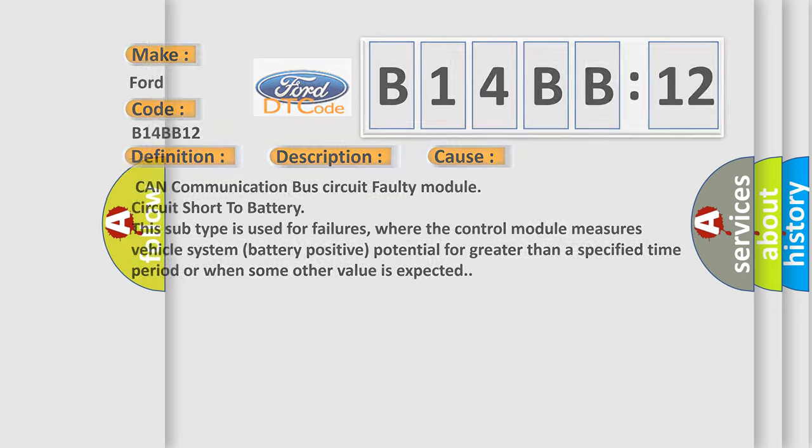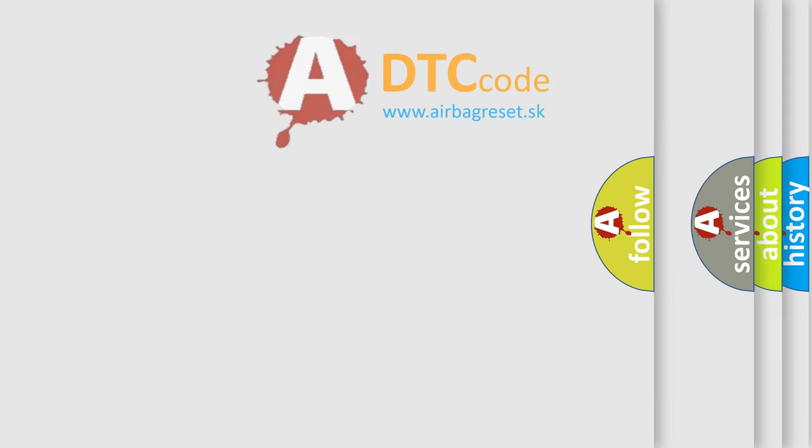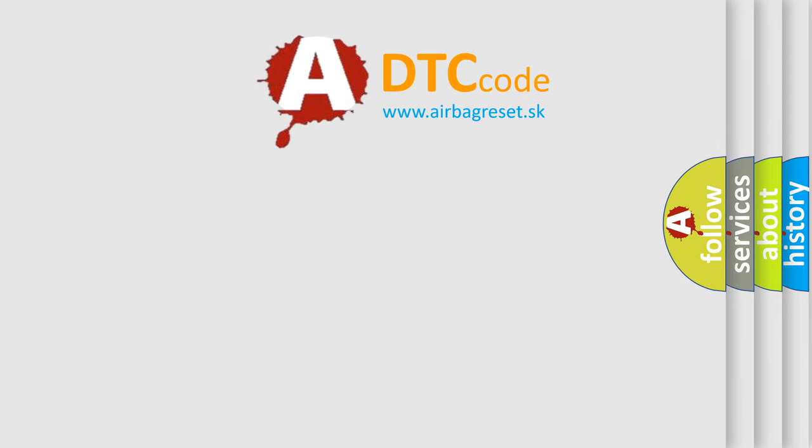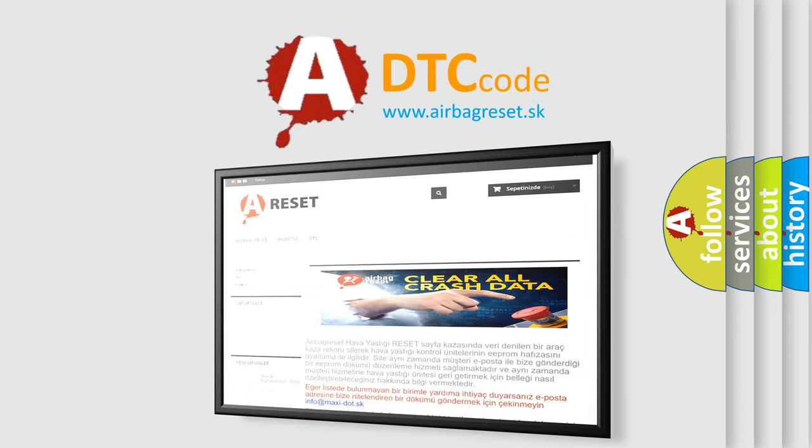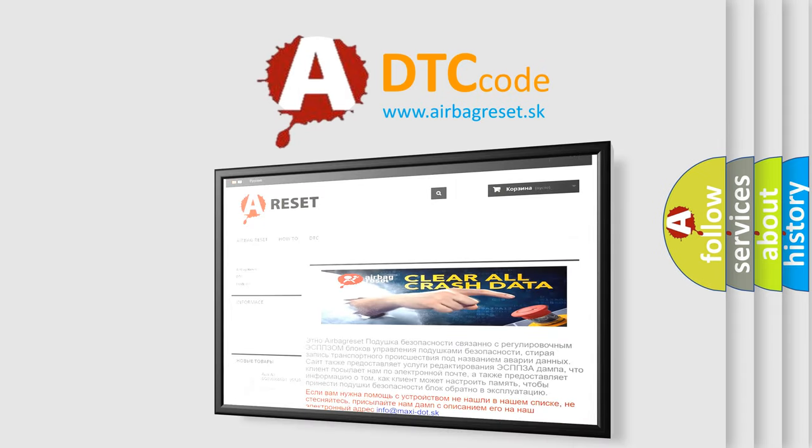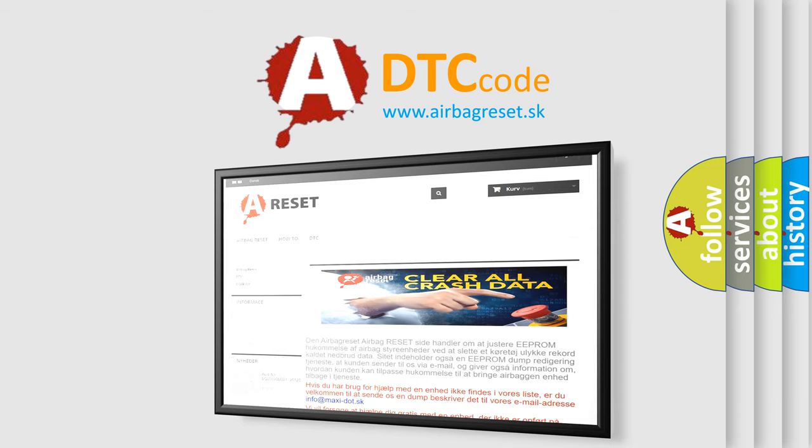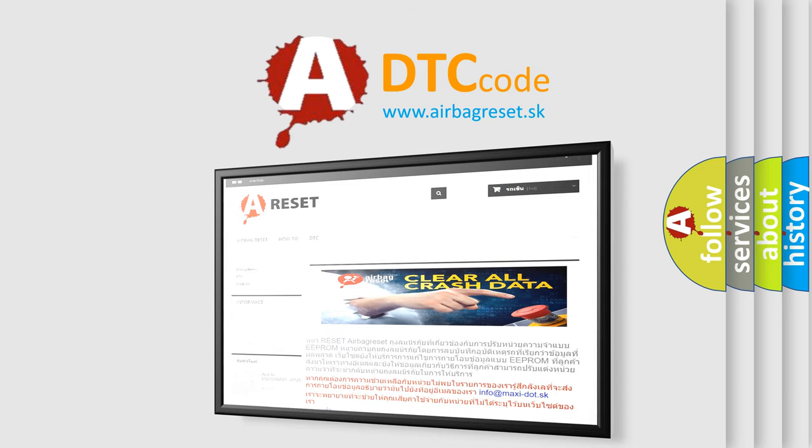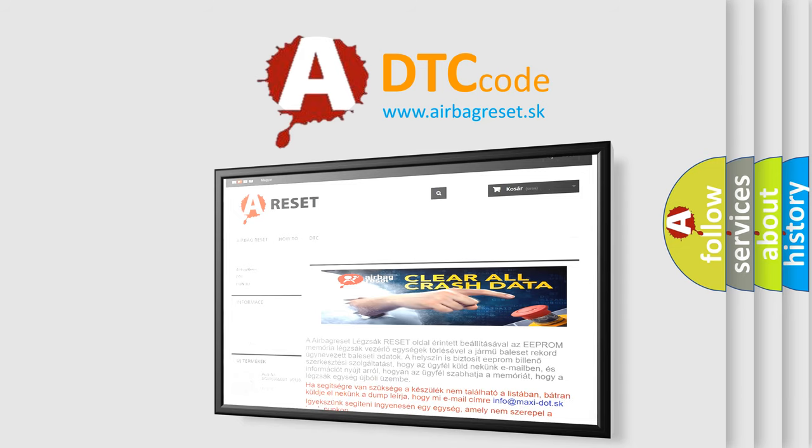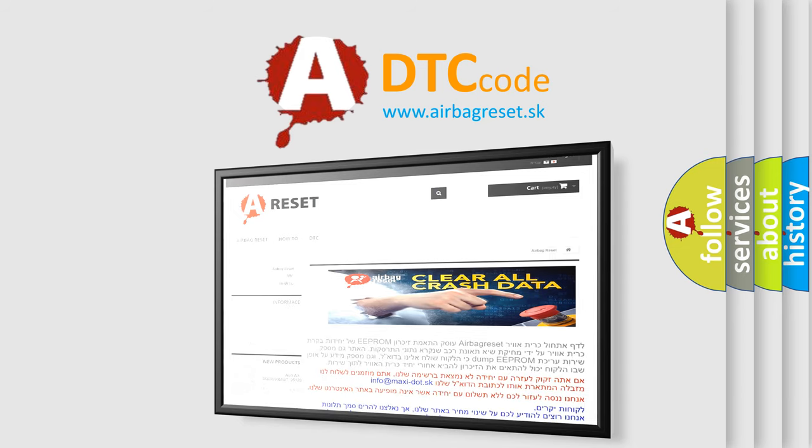The Airbag Reset website aims to provide information in 52 languages. Thank you for your attention and stay tuned for the next video.